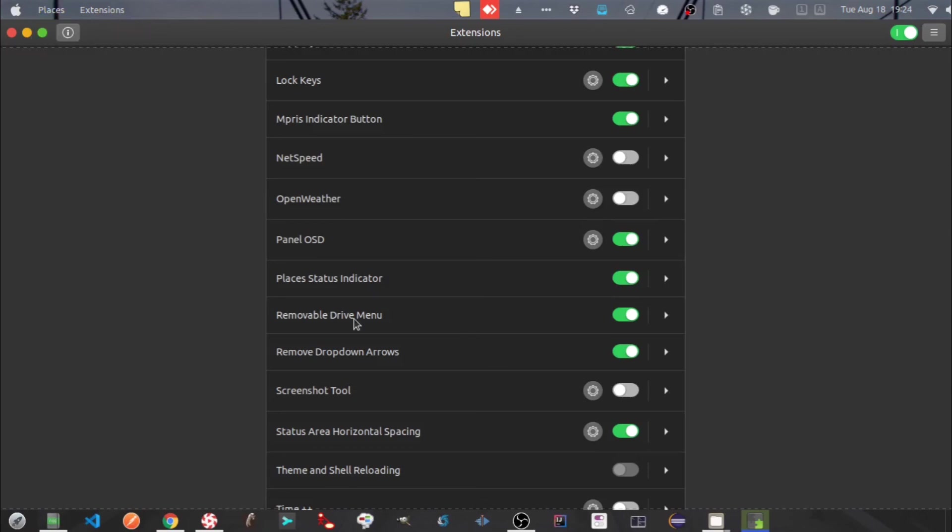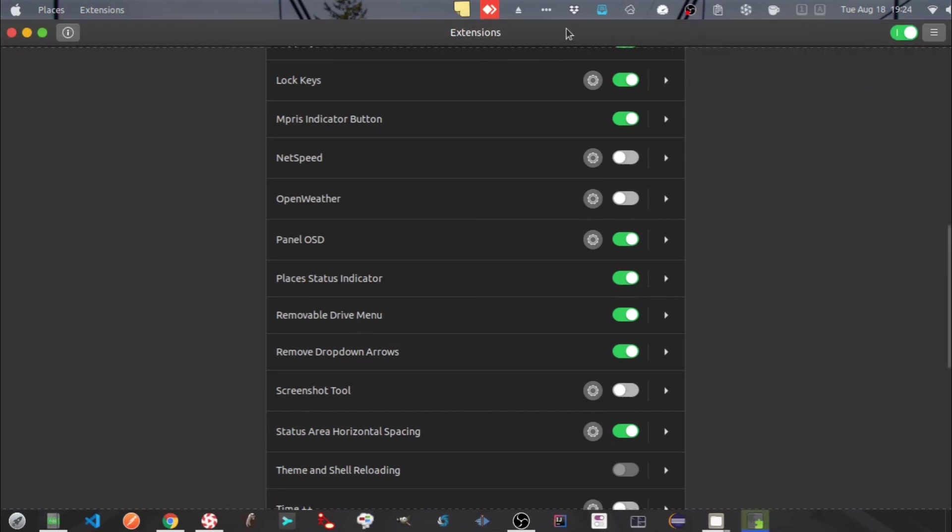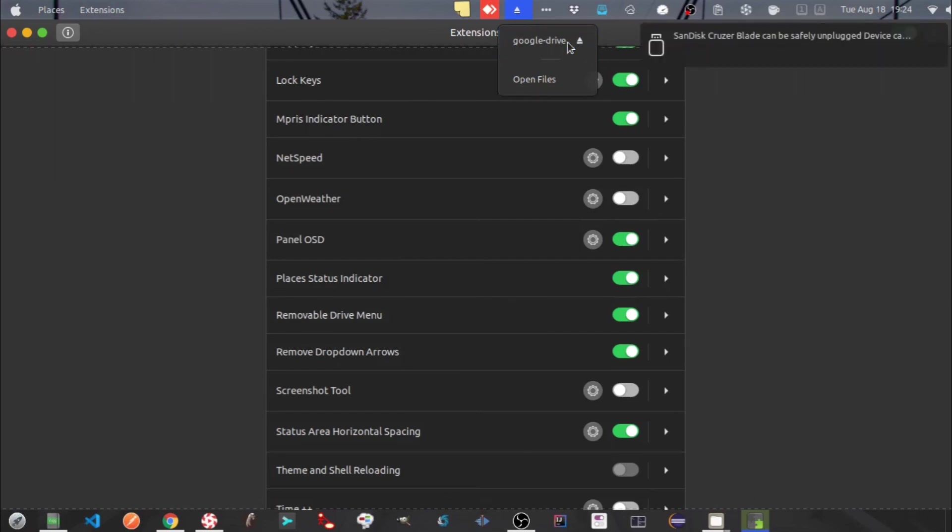Next one is removable drive menu. To demo this let me plug in my pendrive. Now if you want to remove your pendrive once your work is finished, you can just click on this icon. You will see the message that your device now can safely be unplugged.